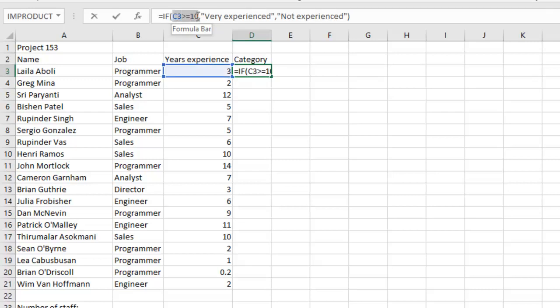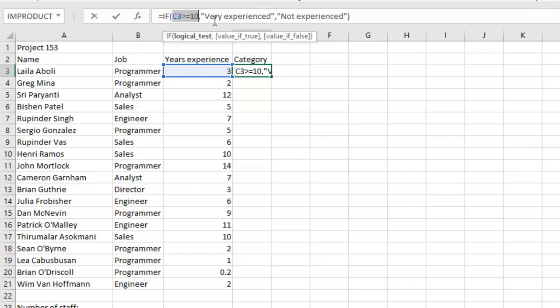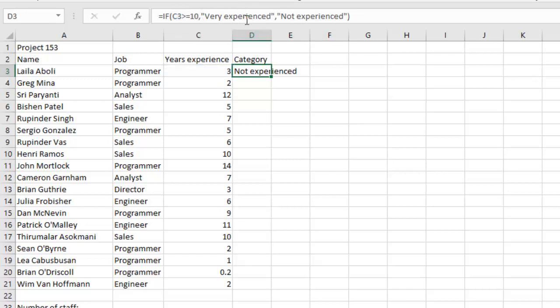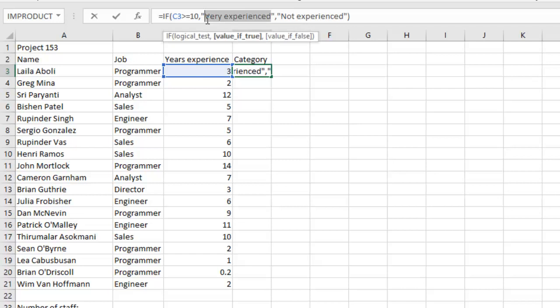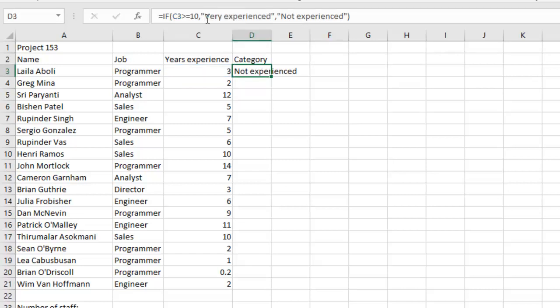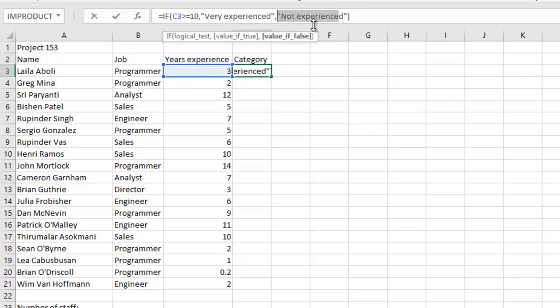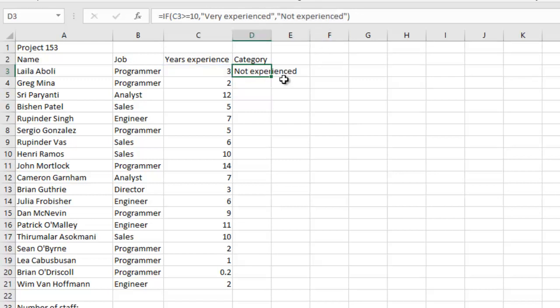So the second part here, which is 'Very experienced', is when the condition is true. The third part will be when the condition is false. So for the first one here, 'Not experienced'.